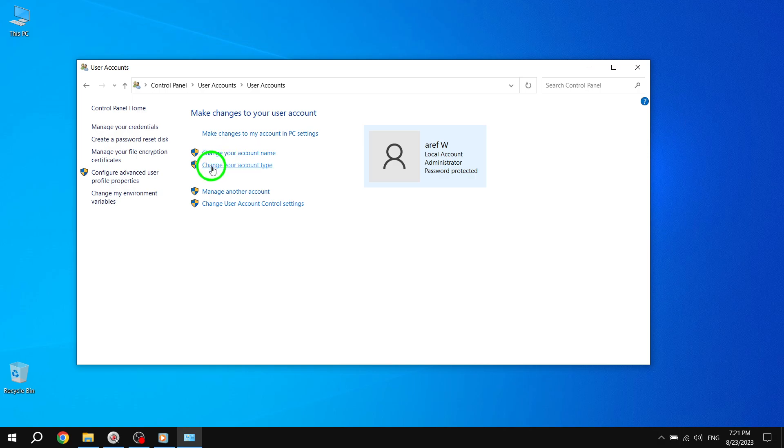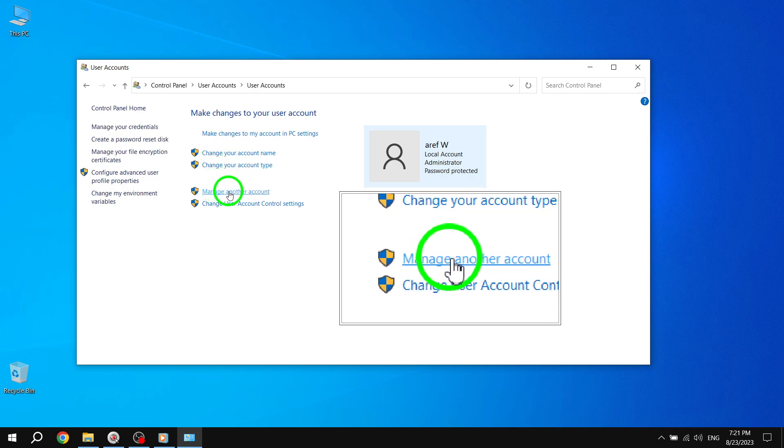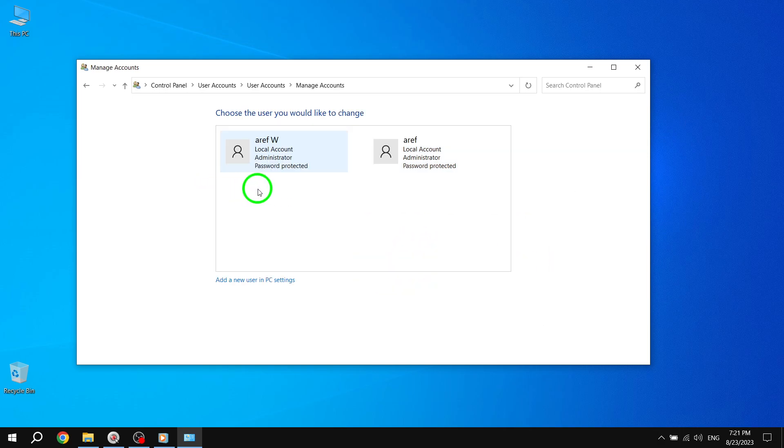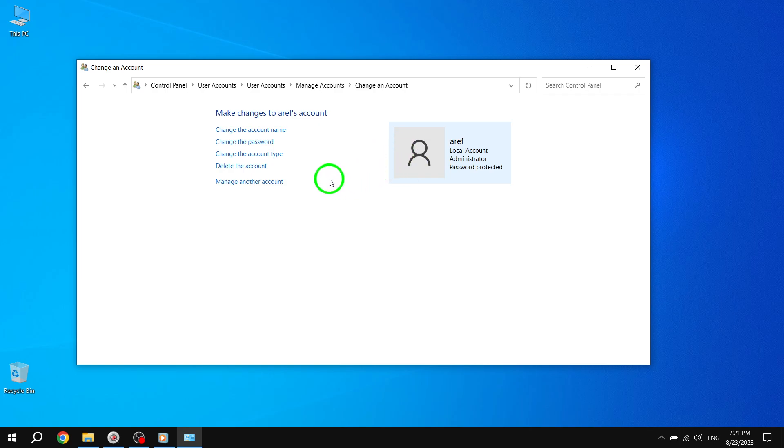Step 3. Choose the administrator account for which you want to remove the password. Step 4. Now click on the Change the Password link.